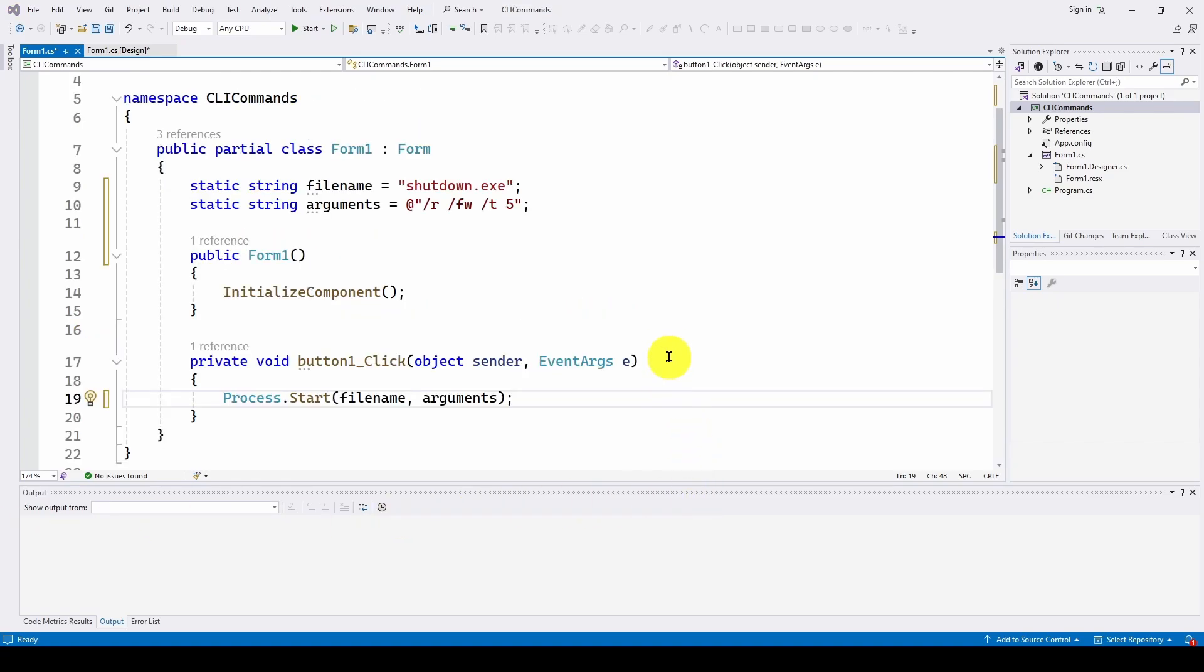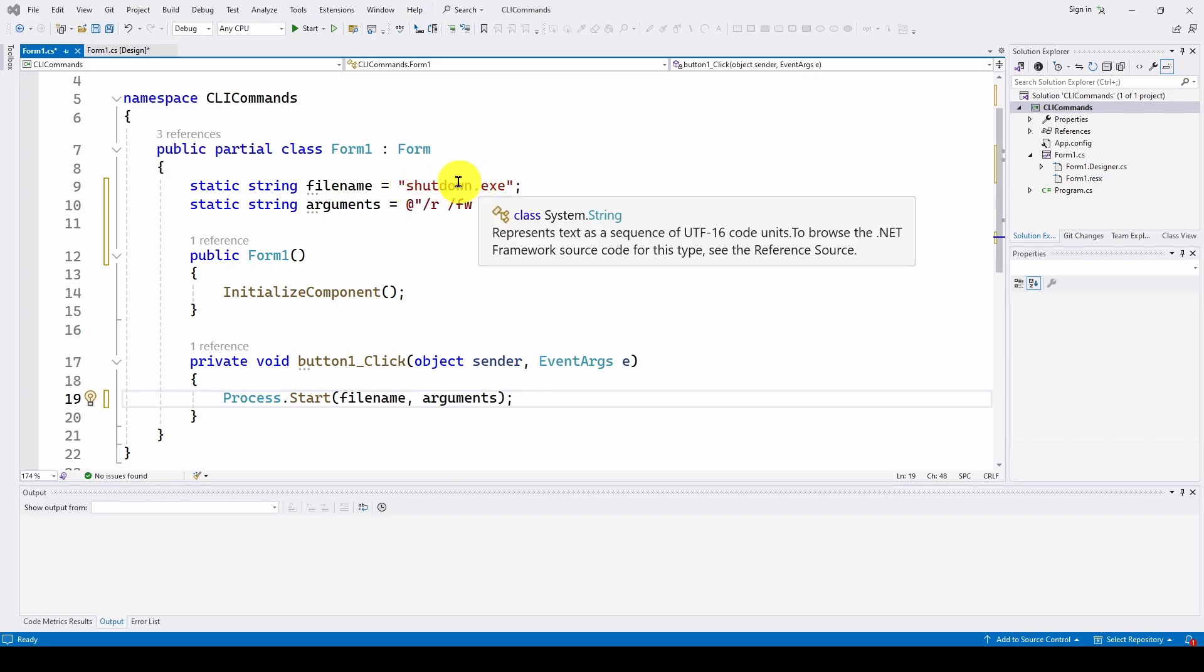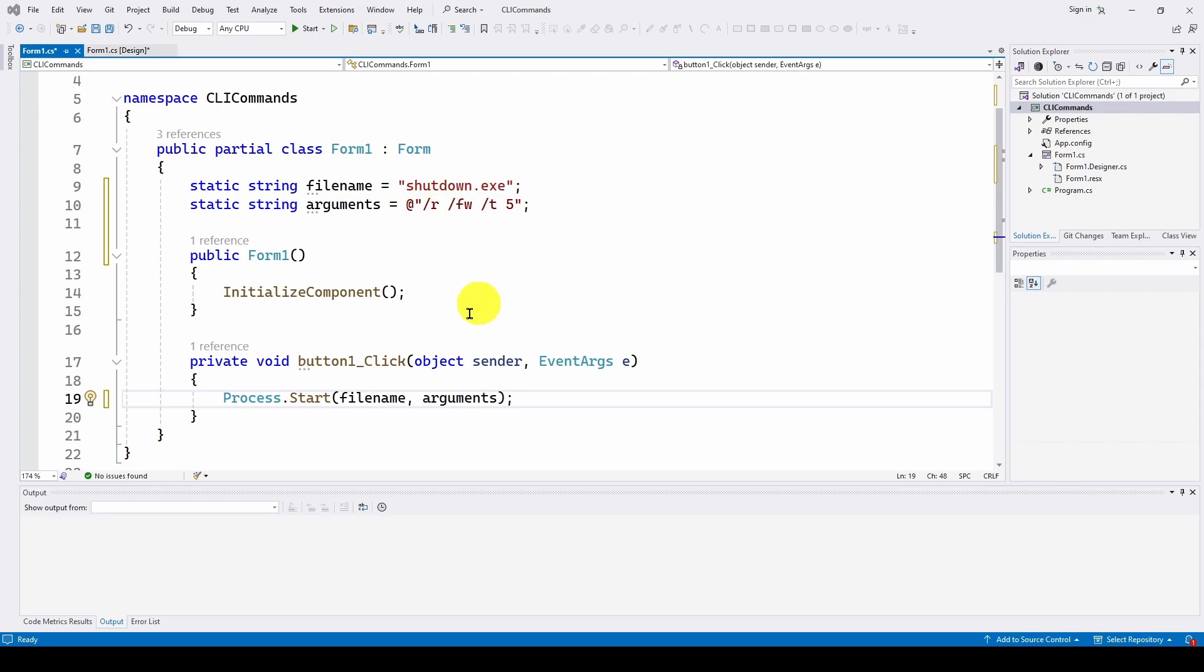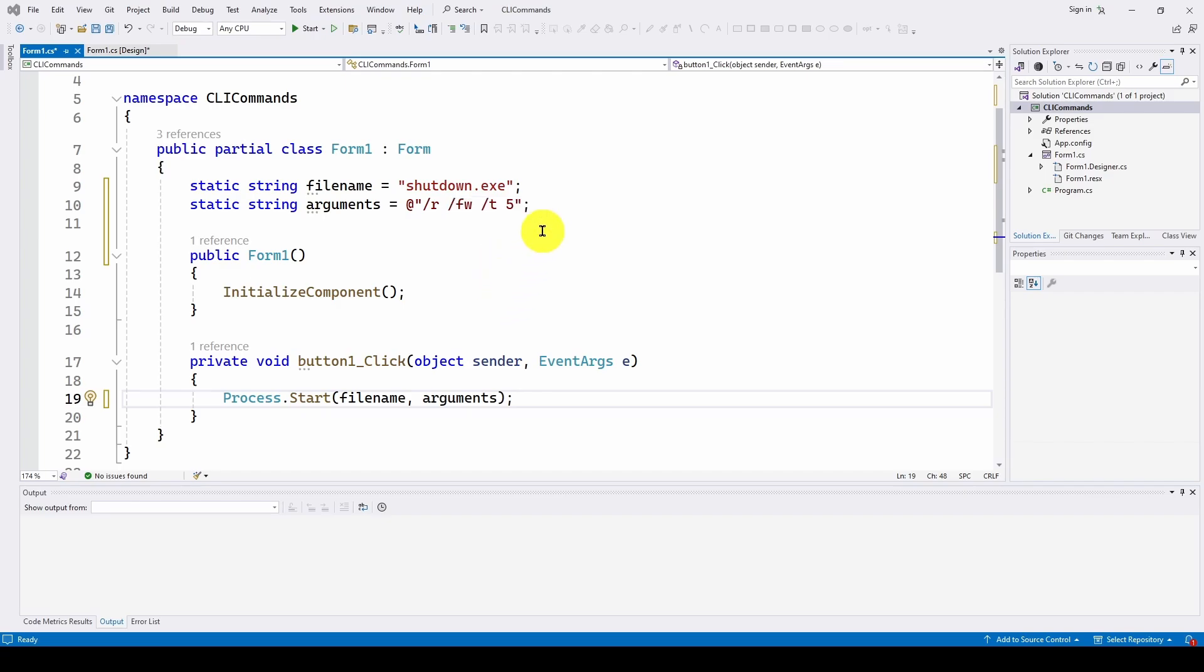Now, there's a couple things to keep in mind when you do this. If you're going to specify an executable, a command line executable, make sure that if you need to fully qualify this, maybe it's not a system like shutdown.exe, not a system command, you may need to fully qualify the location of the executable, the command, if you're going to do it.